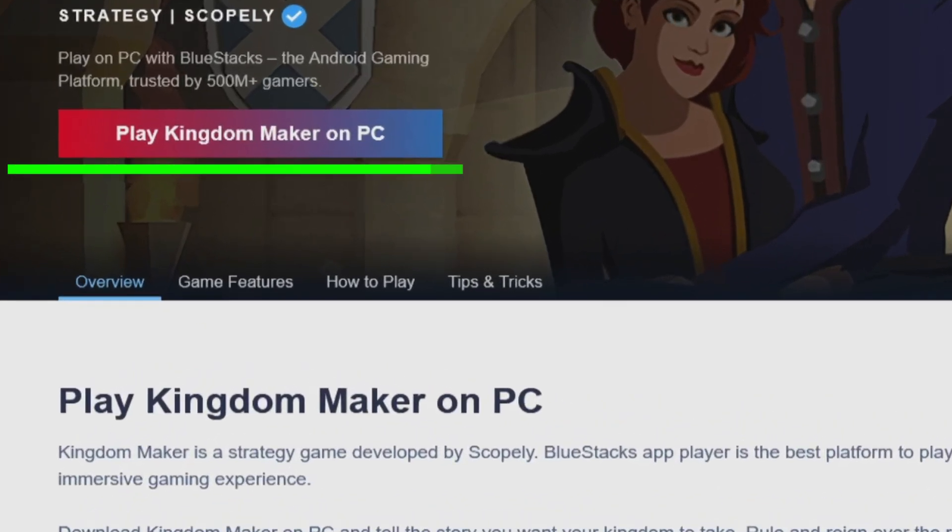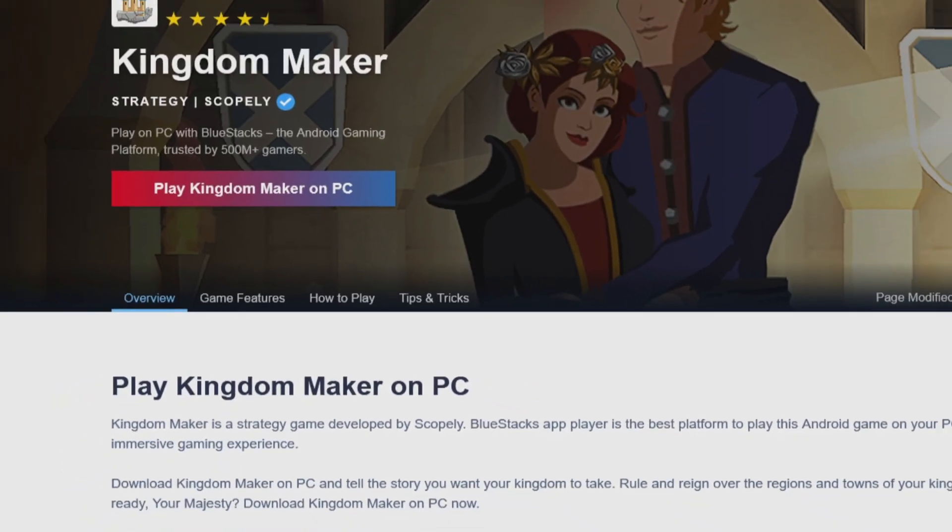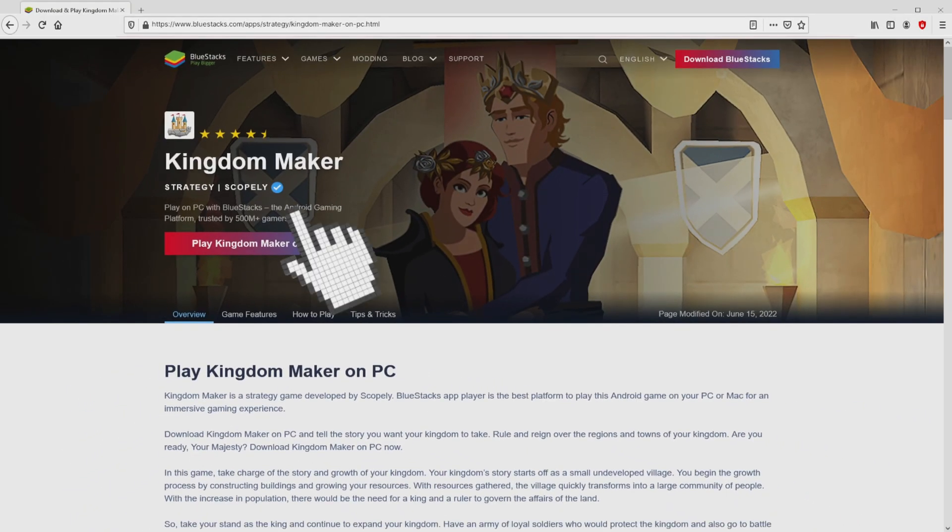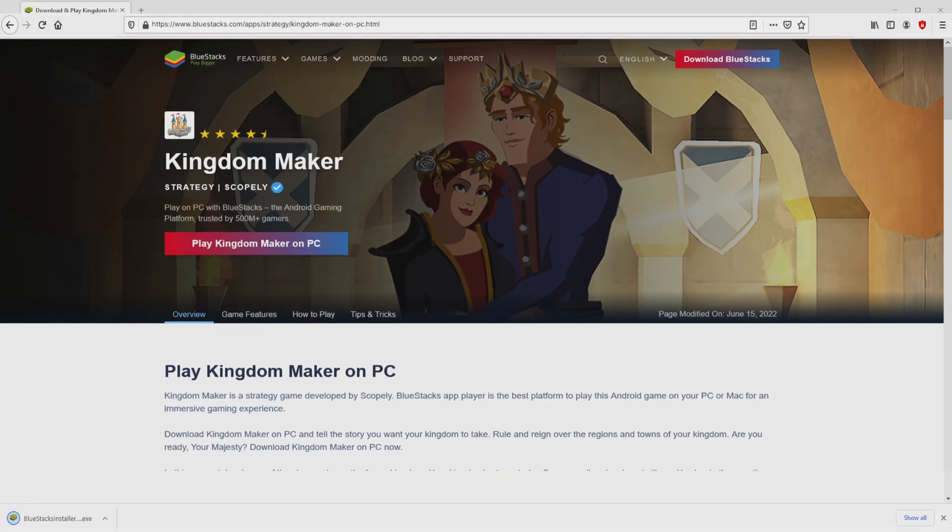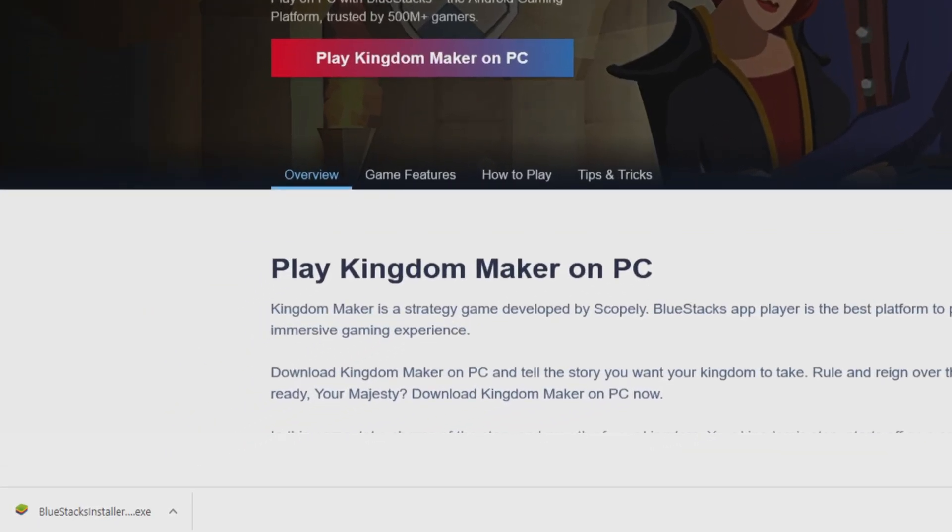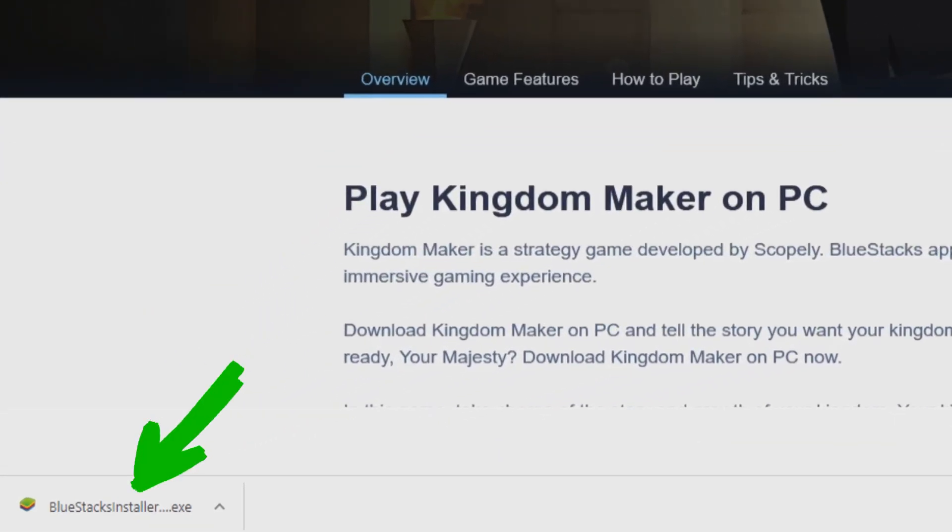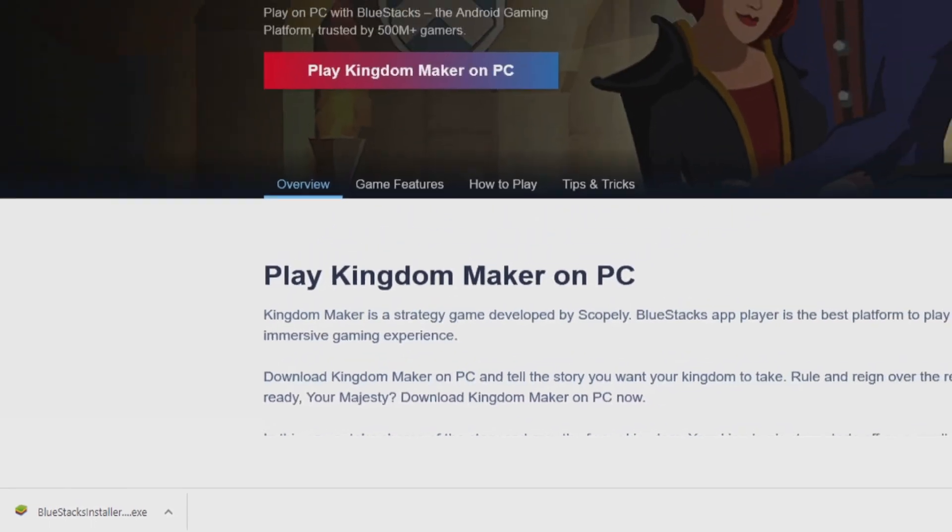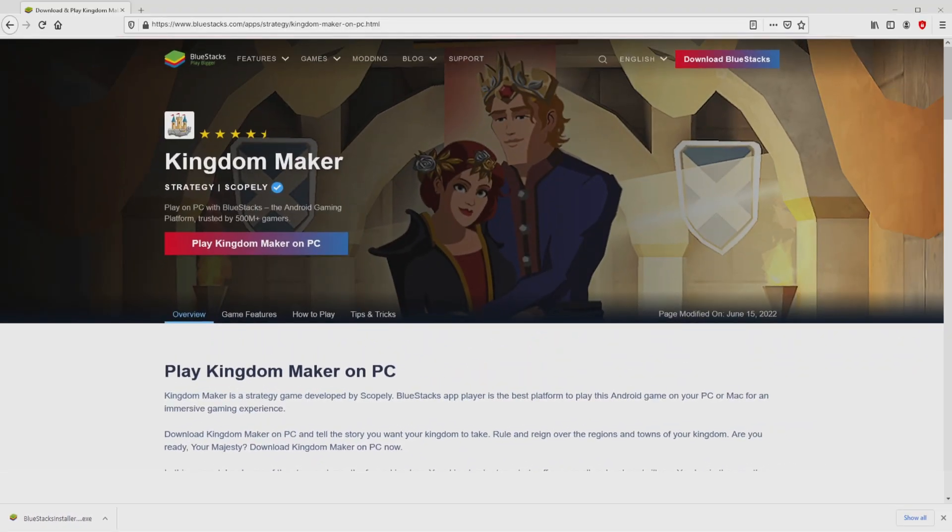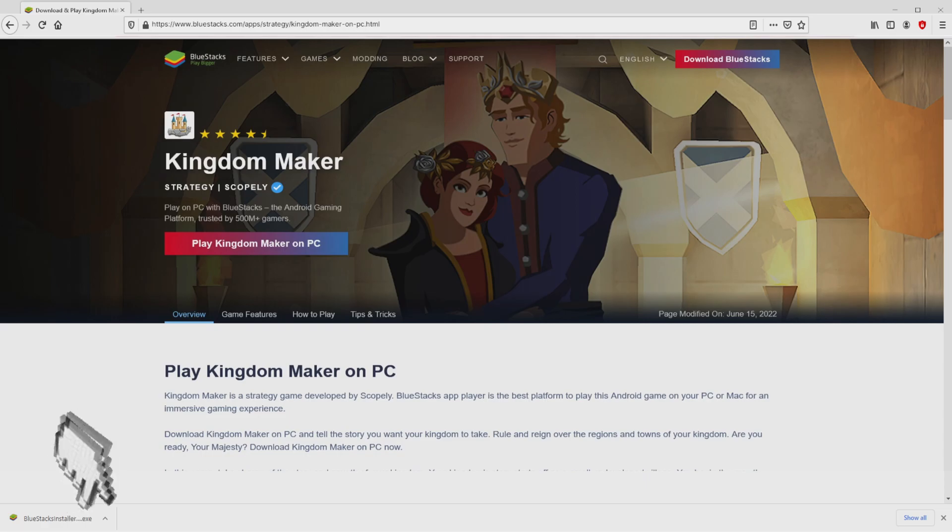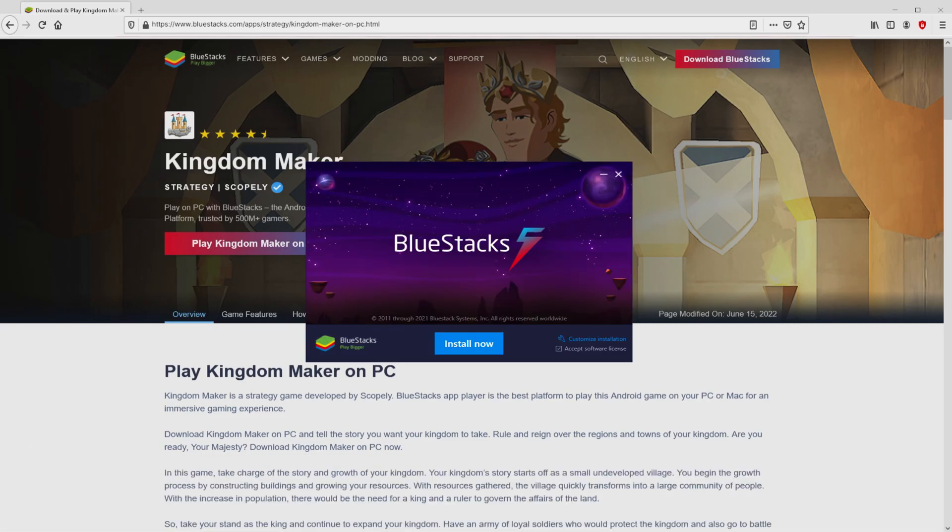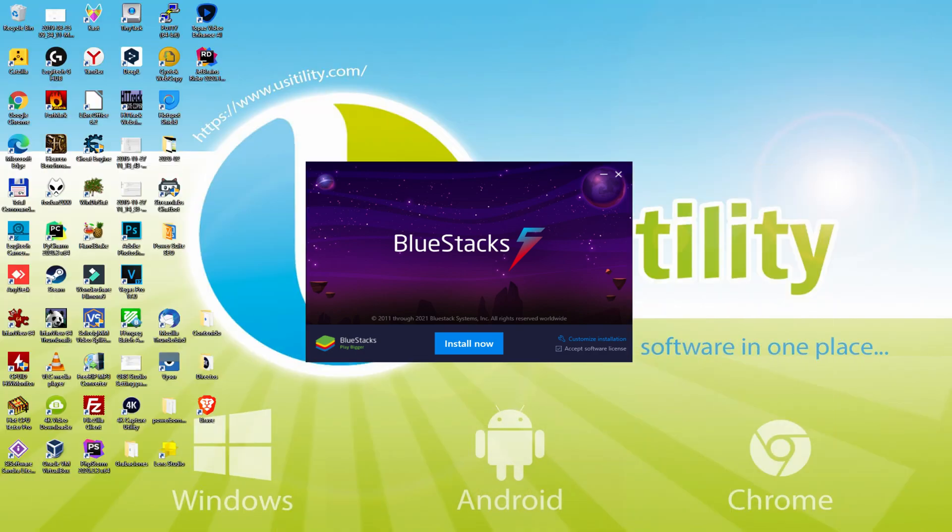We will proceed to download Kingdom Maker by simply clicking on this button Play on BlueStacks that you can see here in green. We click on the button and the download starts and ends immediately. Here is located the download - it is a file to execute. We are going to launch the executable file. If we are on Windows 10 it will ask us for permission to make changes to the laptop or device. We click yes.